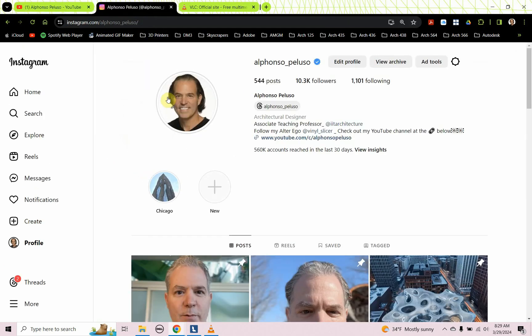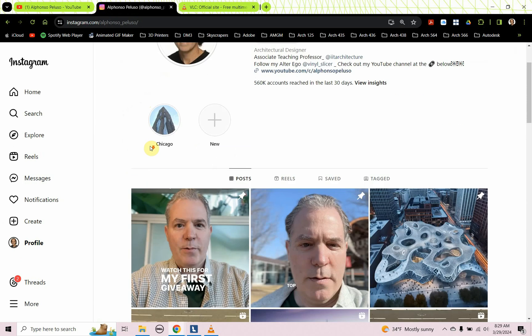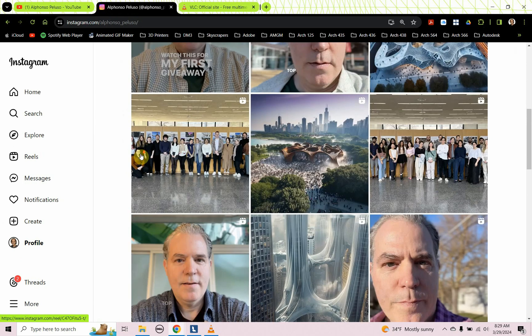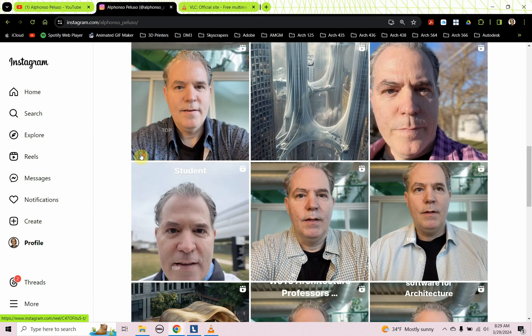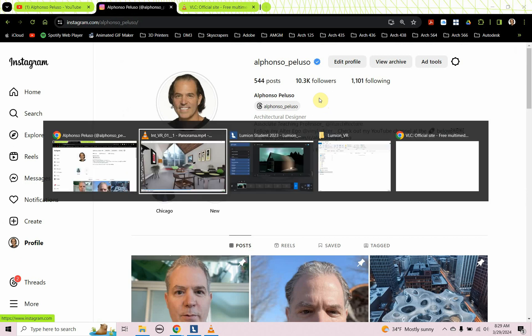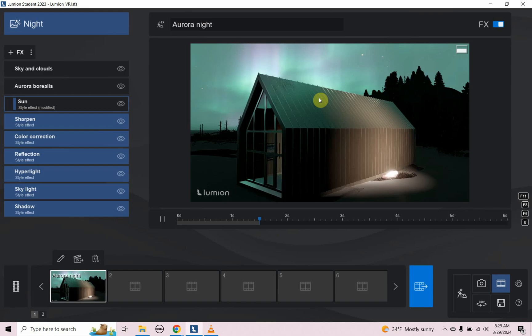Also, follow me on Instagram. Lately, I've been making a lot of videos to help architecture students along on their journey and they've been really well received. I recently hit 10,000 followers. So I'm on my way to 11,000 followers. Help me get there. That will be a great milestone.